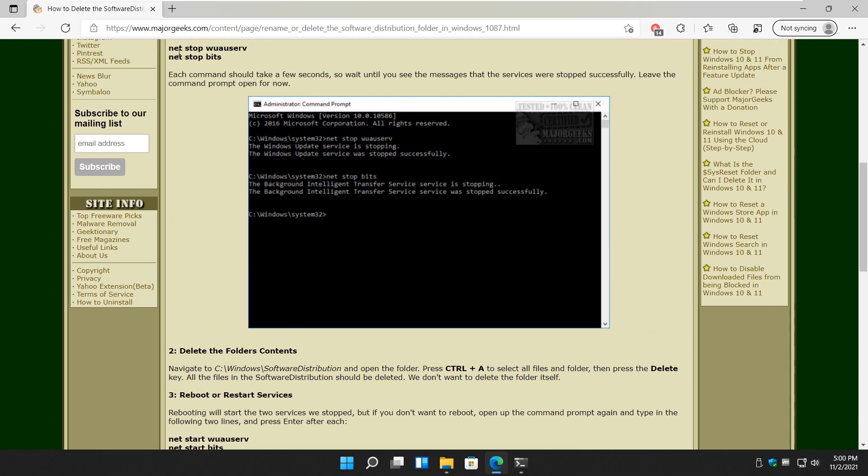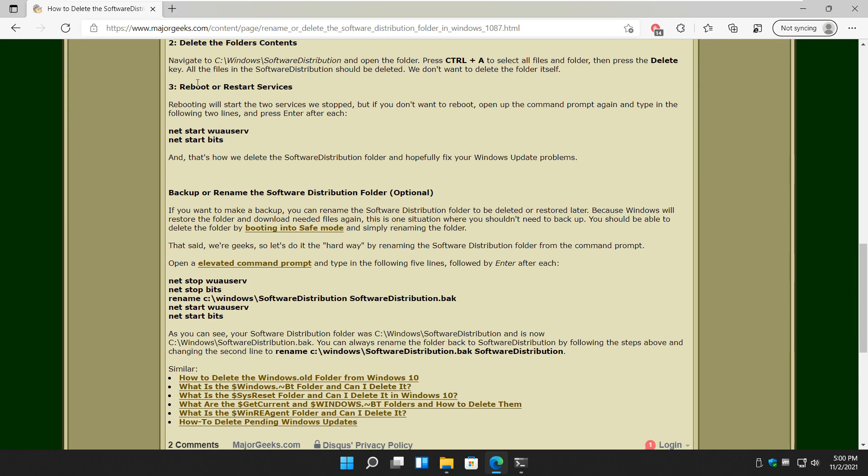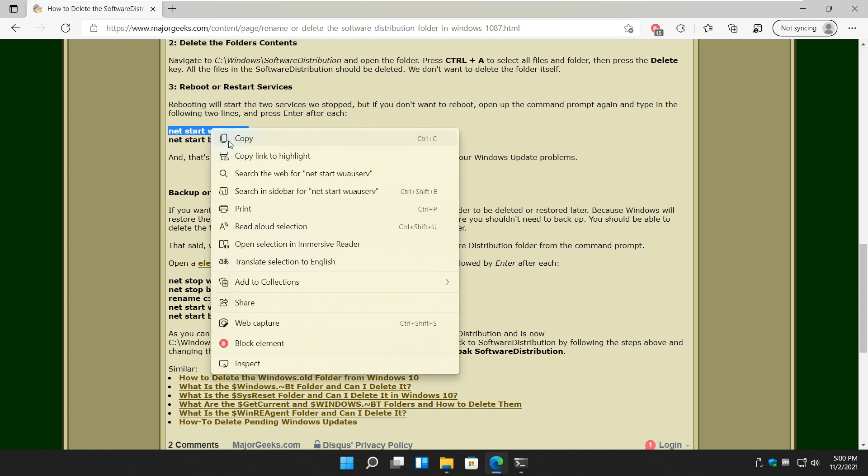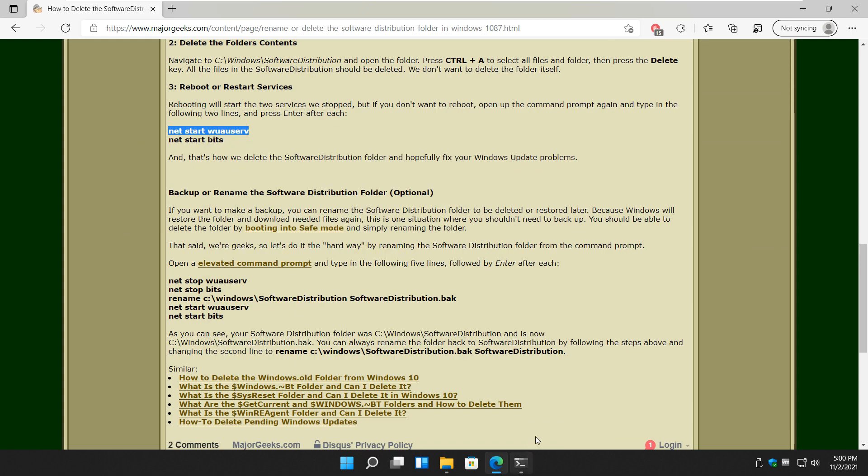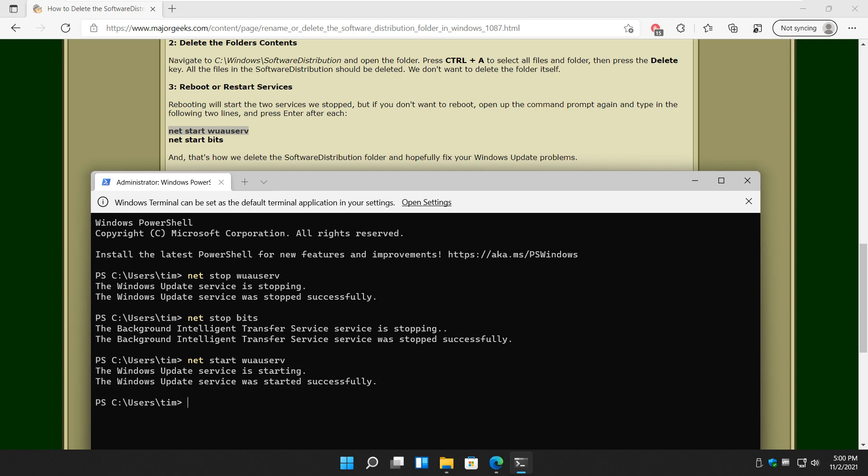So you'll notice net stop, net stop, net start, net start. So you're going to repeat the same thing, as you can see here. Control V. Let's start her up. There you go. It's starting. It started. Net start bits.